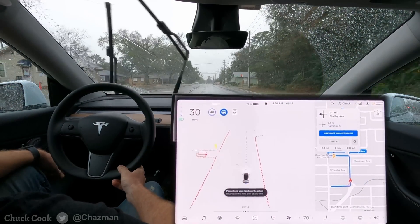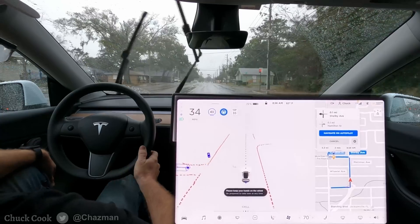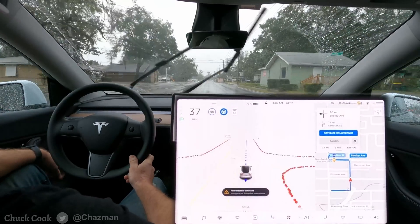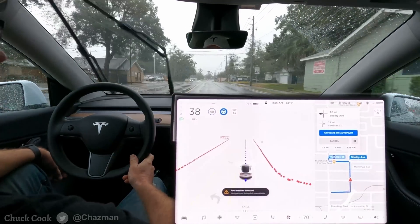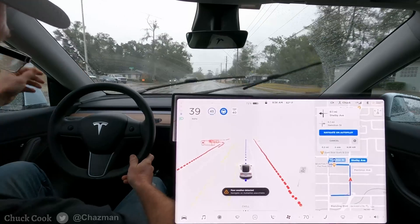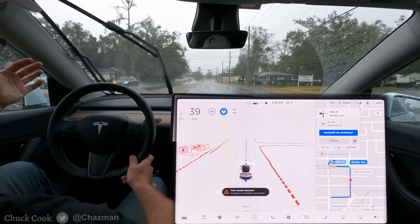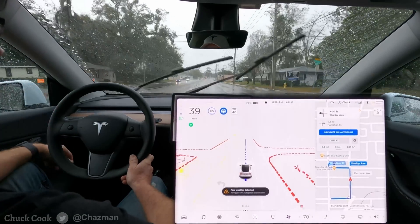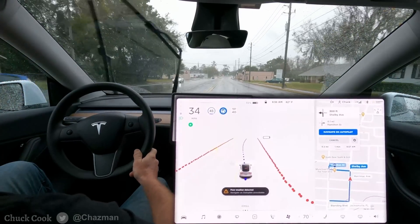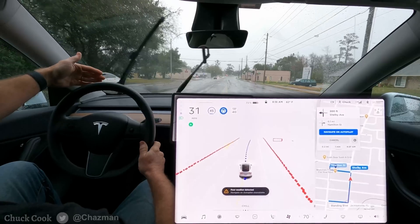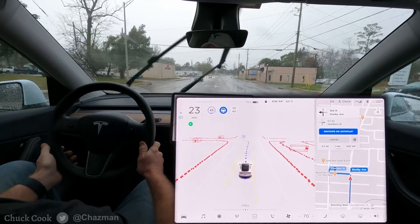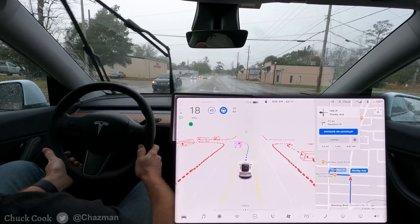Hey YouTube, I've got a scenario I'm going to try to create today in what's called a suicide lane. I've done this one other time before, but the results weren't quite consistent. And what it has to do with is this middle dual use turn lane.